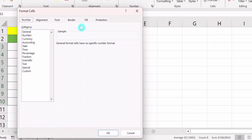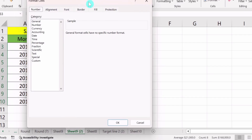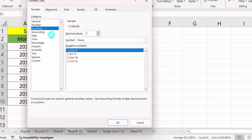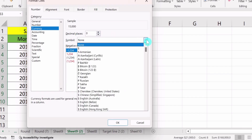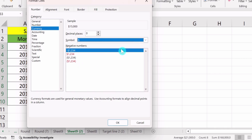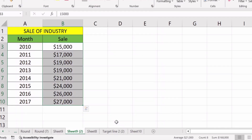The Format Cells window will appear. From Category, select Currency. From here you can adjust decimal places — I will select zero decimal places. From the Symbol option, I will select Dollar sign. You can see the preview. Simply click OK. Now you can see the dollar sign is inserted in all the selected cells.